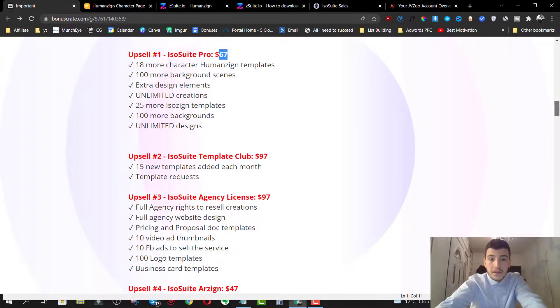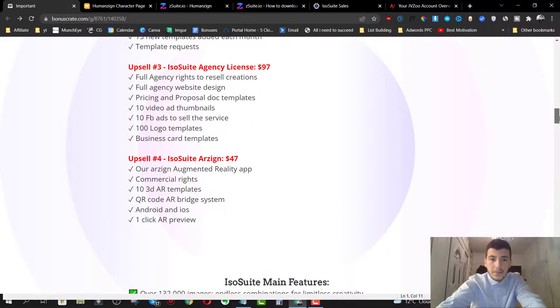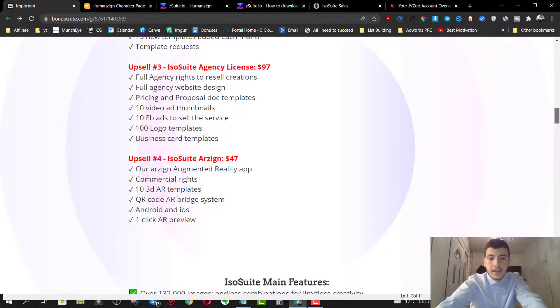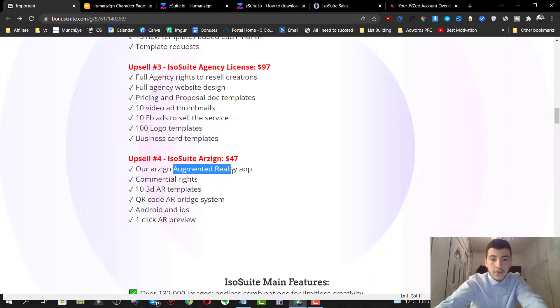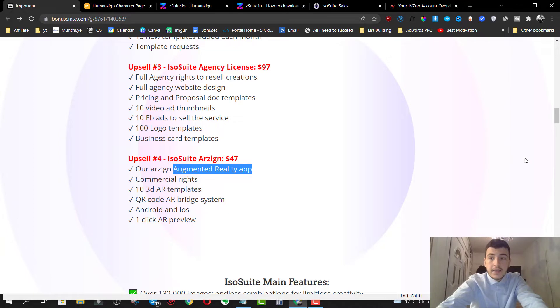Option number two, you can skip. Option number three, you can skip. And you can check out the option number four. Unfortunately, I don't have access to that to show you what you're going to get access to. But I'm pretty sure it's really interesting because you get access to an augmented reality app. So check it out and see if this is for you.